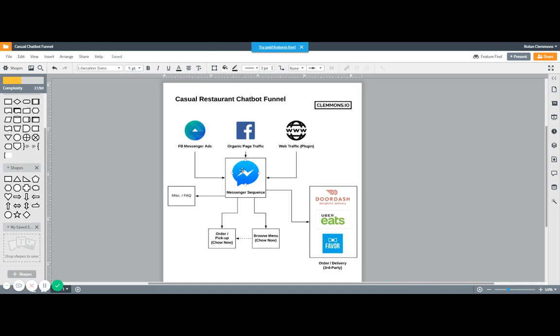Once that goes into the Messenger sequence, there are multiple things - they may have questions, random questions like 'Do I need a reservation?' or about dietary restrictions. The main thing is we want them to look at the menu, see what we have. There are one of two things that we want them to do: we want them to place an order for to-go or pickup.